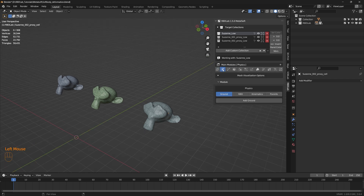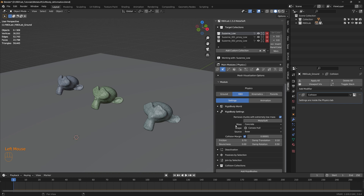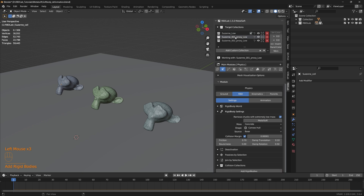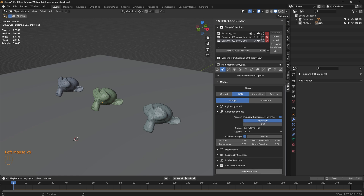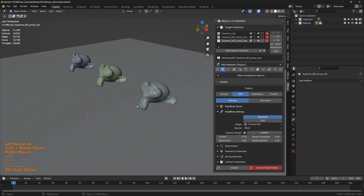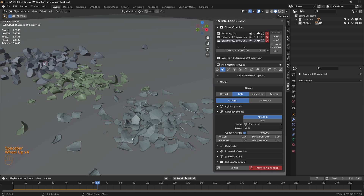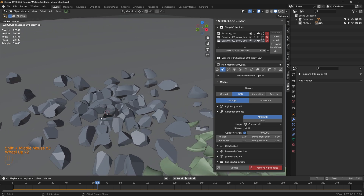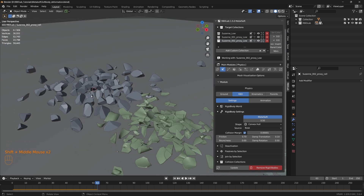Now let's add rigid bodies. First, let's add ground, and under RBD let's click on metal soft and then add rigid bodies. Let's take the second model, click on metal soft, and add rigid bodies. Same thing for the third model — add rigid bodies. As we can see, these are all hollow chunks for the solidified models, but these are solid chunks for the first one — that's the difference from adding solidify to those two models.